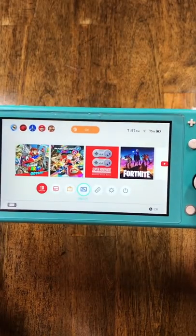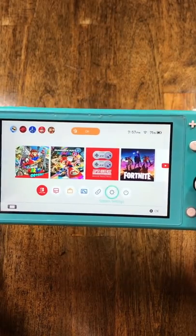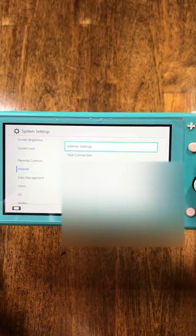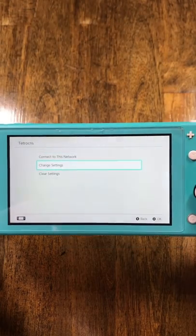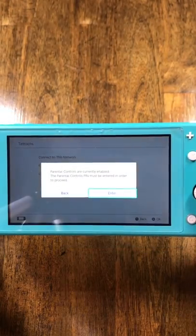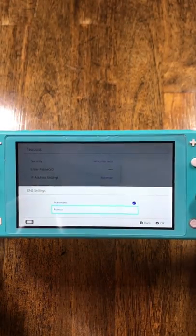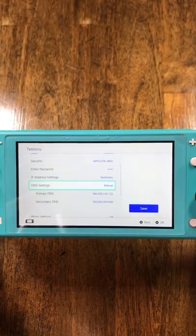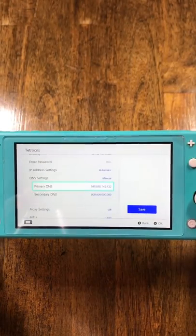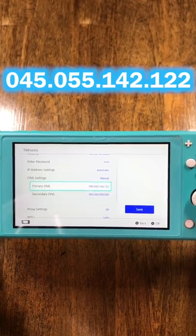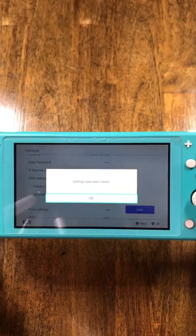To access it, go to your system settings, scroll down to internet, click internet settings, choose your wifi hotspot, click on DNS settings, select it to manual, and change the primary DNS to this address that I'll have on screen.